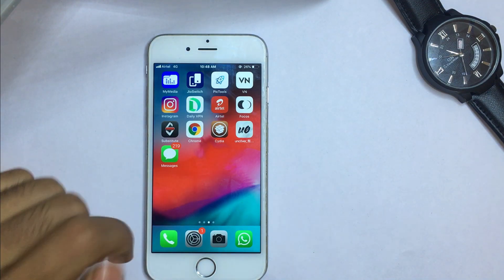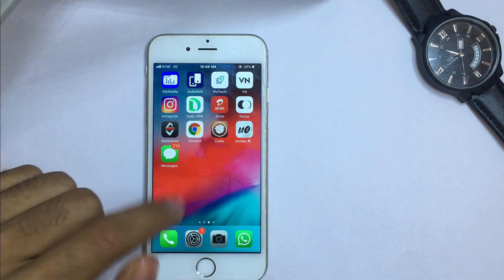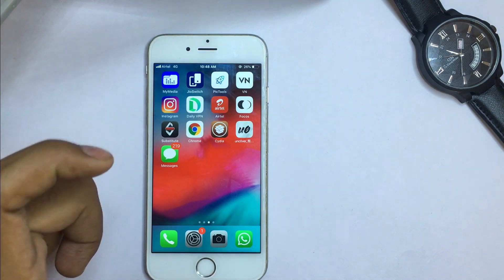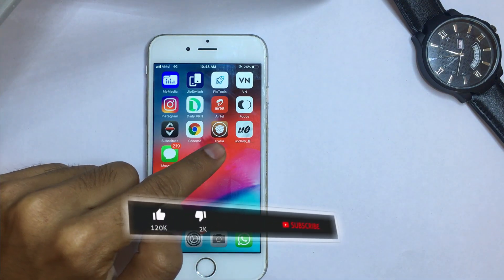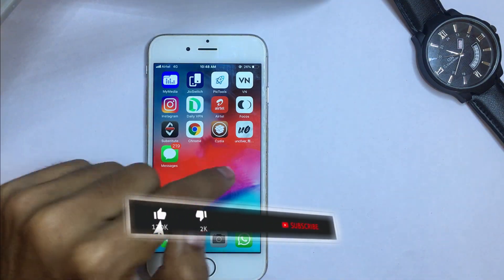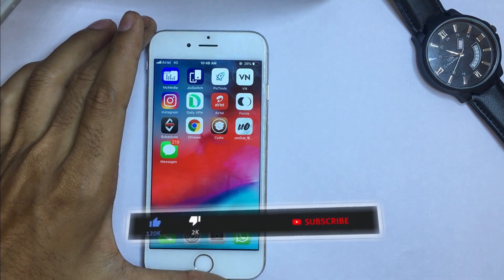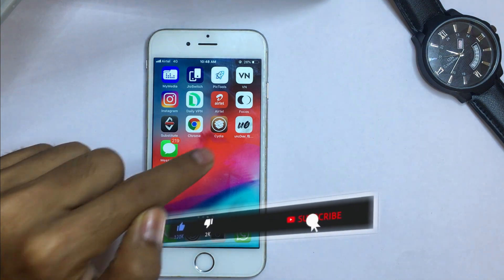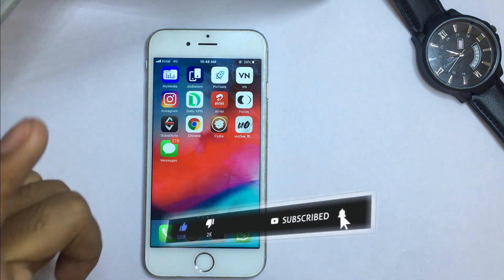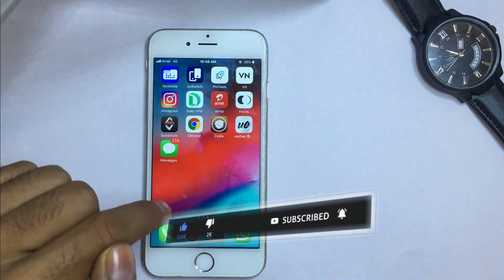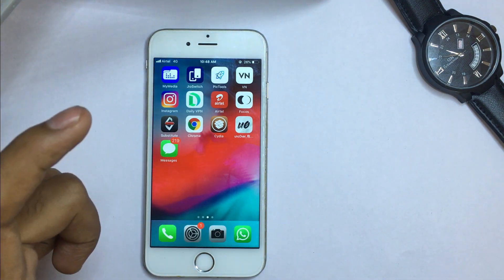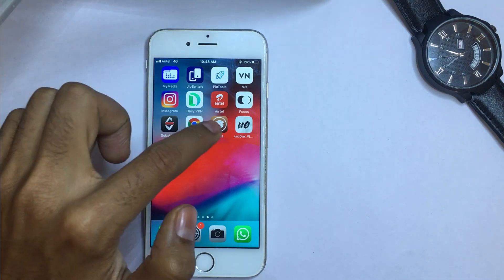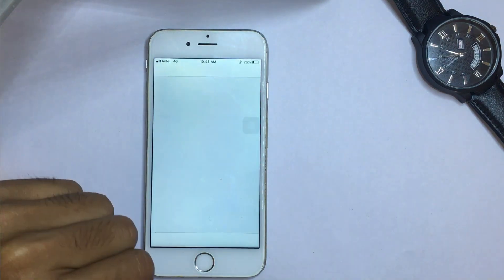After jailbreaking your iPhone, you need to go to Cydia. When you have completed the jailbreaking process, Cydia will be automatically installed on your iOS home screen — you don't need to install Cydia from any other application, because it will be automatically installed after jailbreaking your phone.